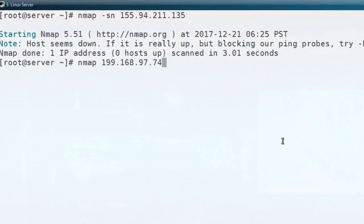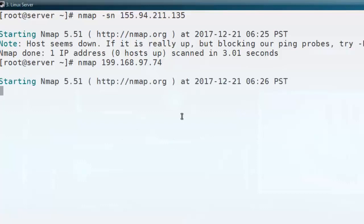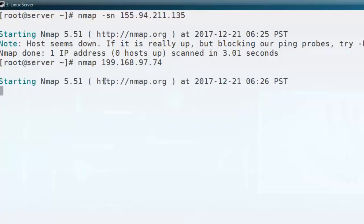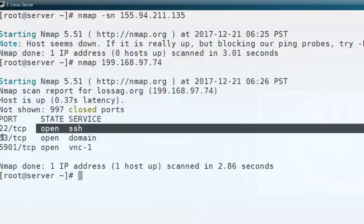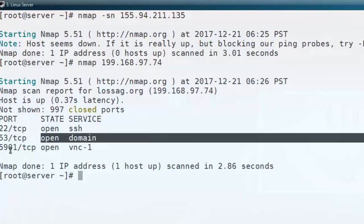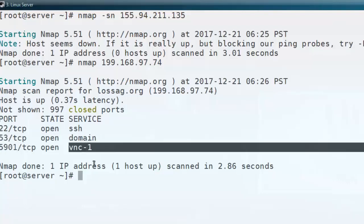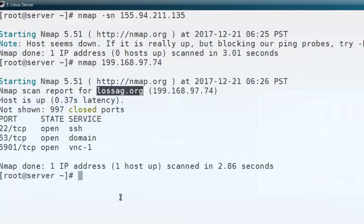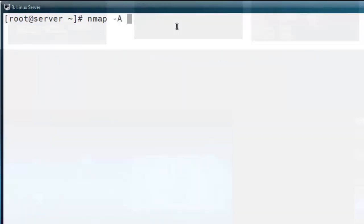The second option is nmap without giving any option, just pasting the IP address. Here you can see the result of the top open ports of this machine. Port number 22 is SSH and its state is open. Port number 53 is also in open state — it is a DNS resolver port. Port number 5901 is a VNC port and it is also in open state. You can notice there are 997 ports in closed state on this IP address machine.